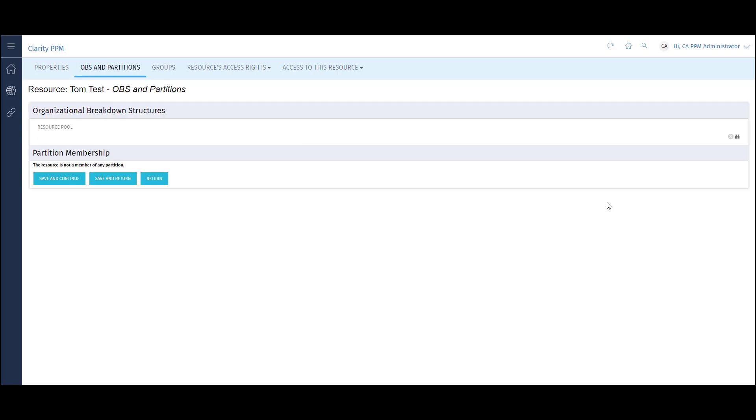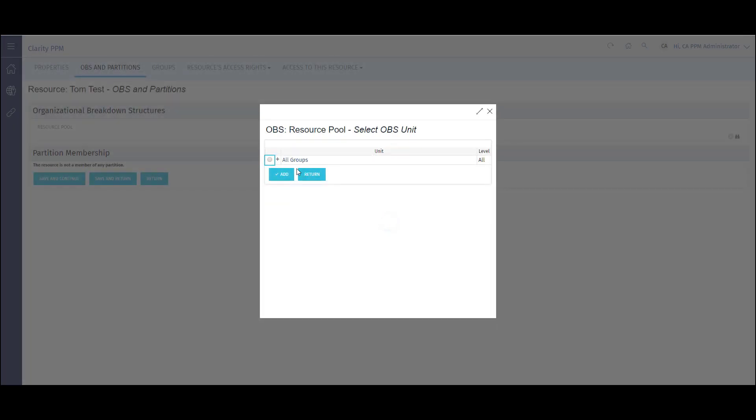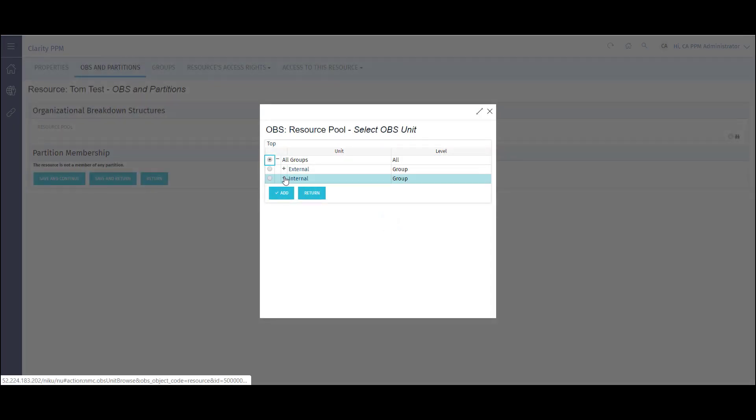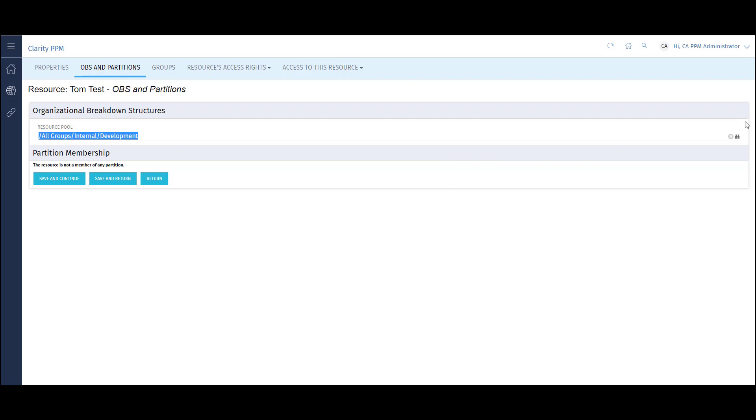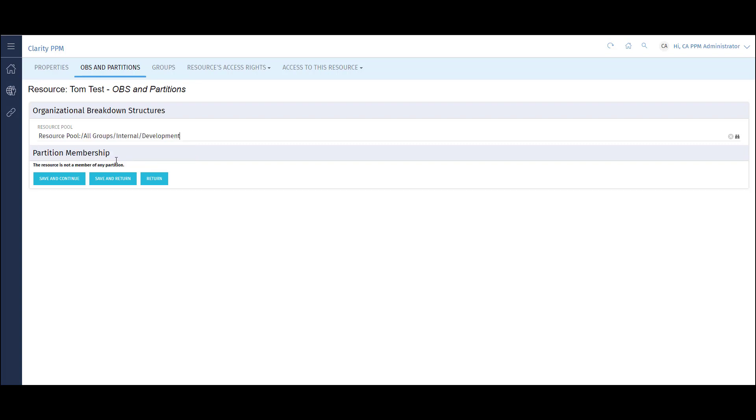On this screen, I can assign an OBS unit to the resource. This could be which department they are in or which practice they are under, however the resource OBS is designed. I can click the binoculars and drill down through the options to select their OBS unit. I can also type the name of the OBS unit in the field itself and select it from the populated list.